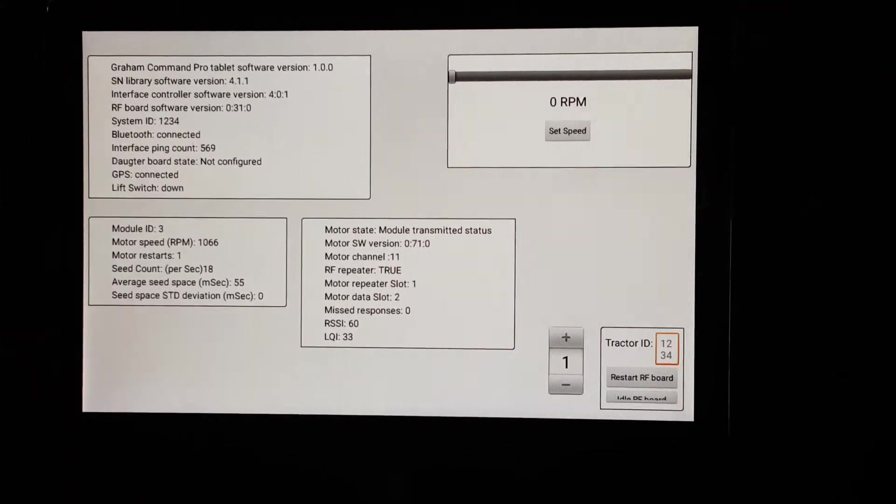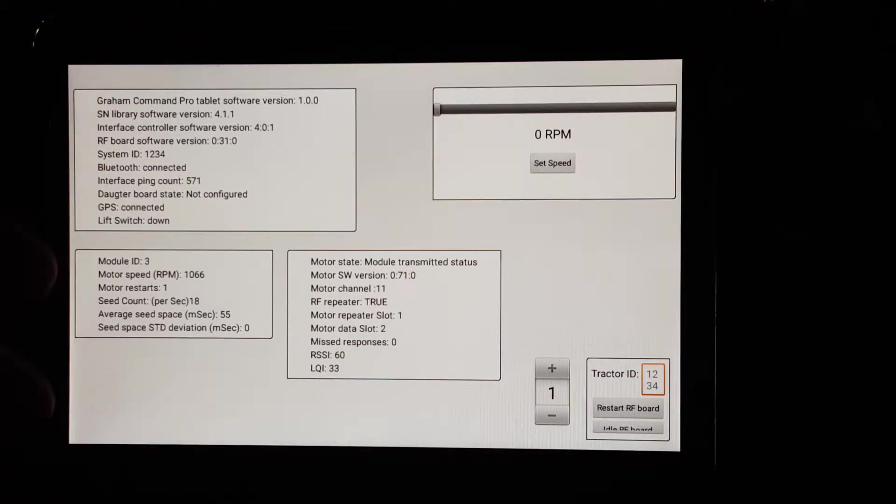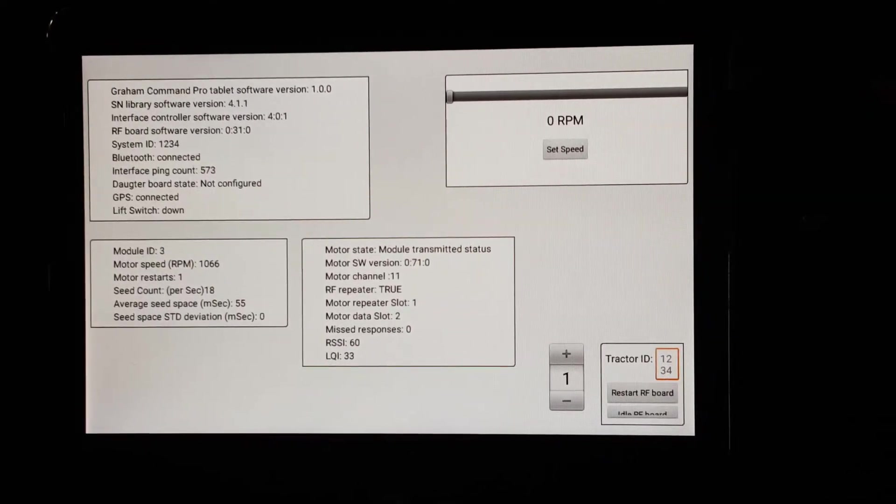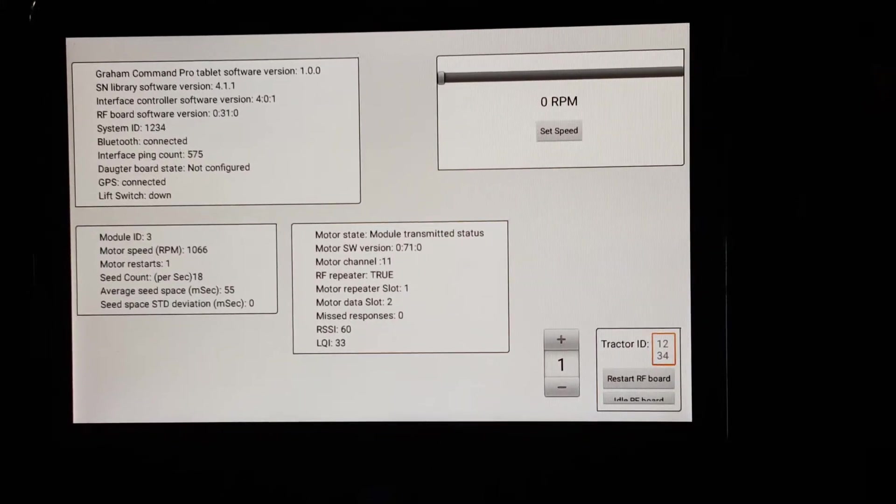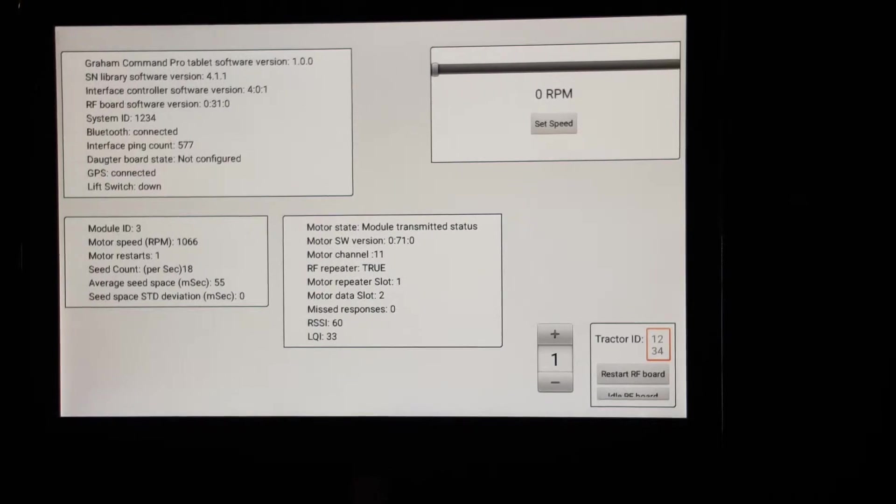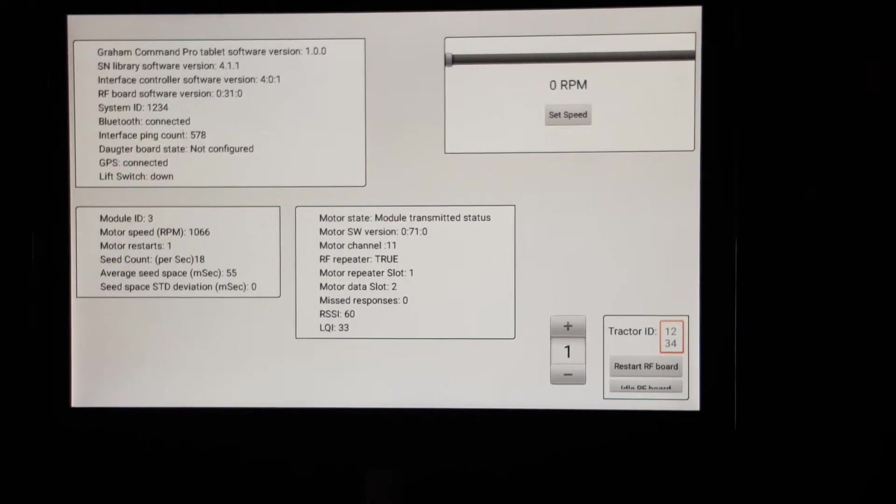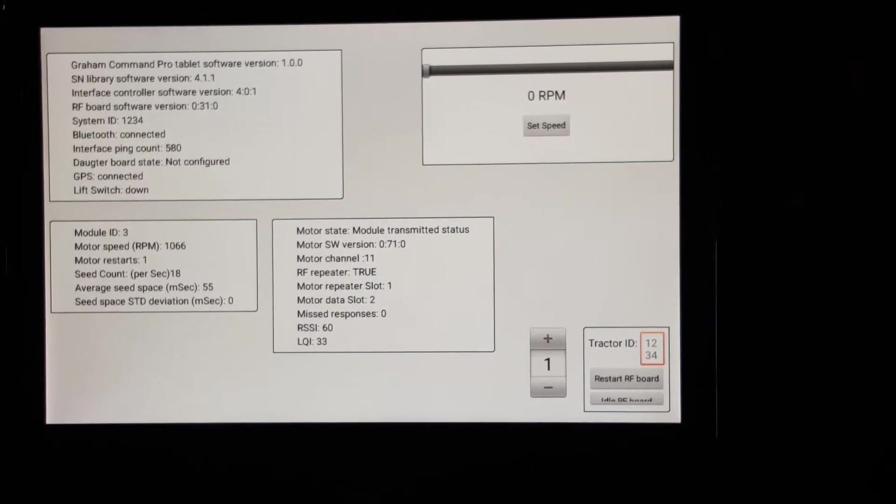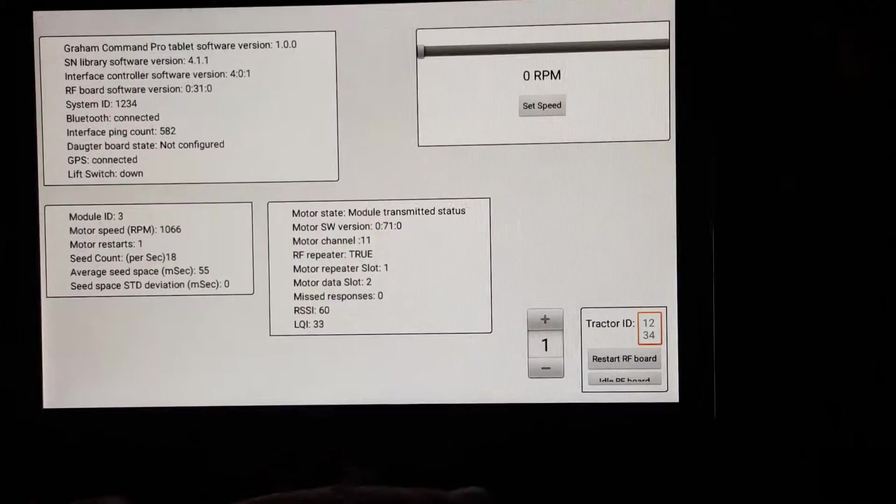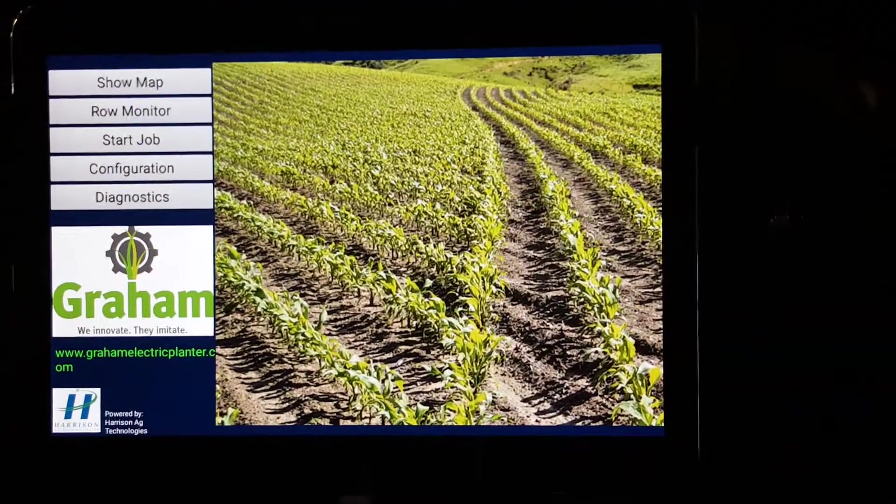In normal operation, when you have the field up or if you're looking at the seed drives, it will flag you. A diagnostic display will pop up when the computer notices there's a problem. So the operator doesn't have to constantly be aware of that.